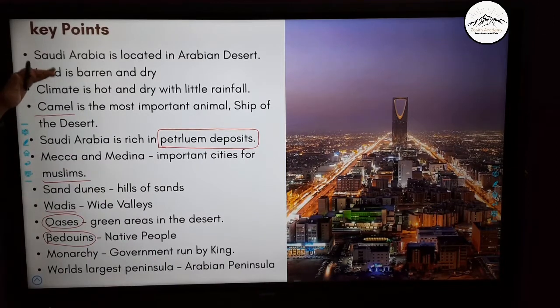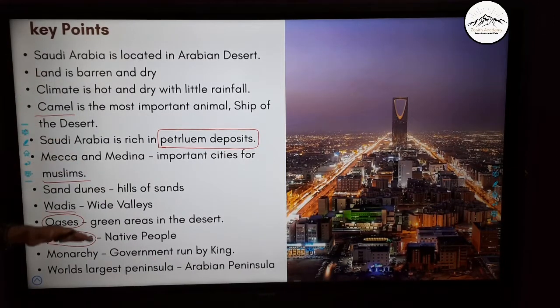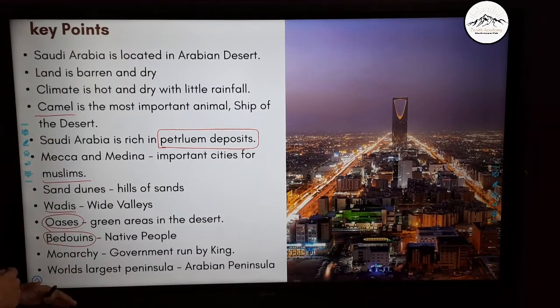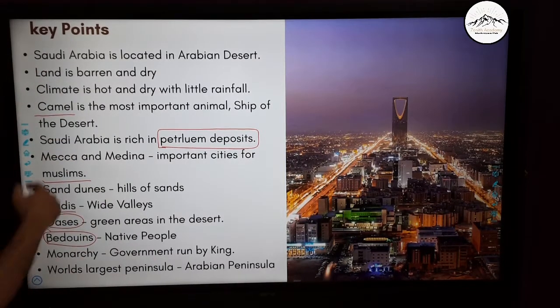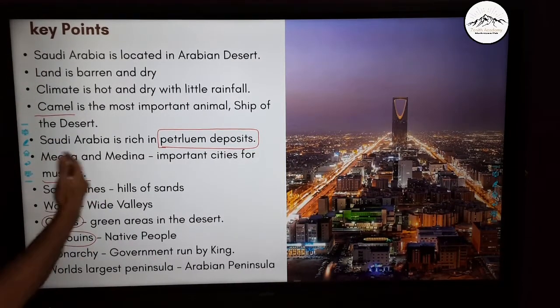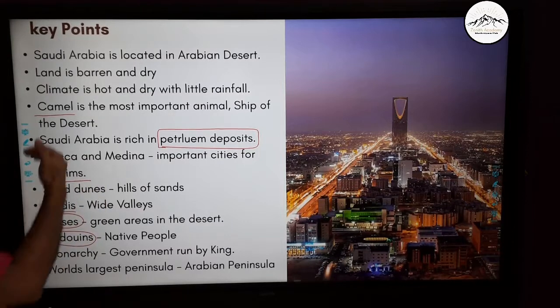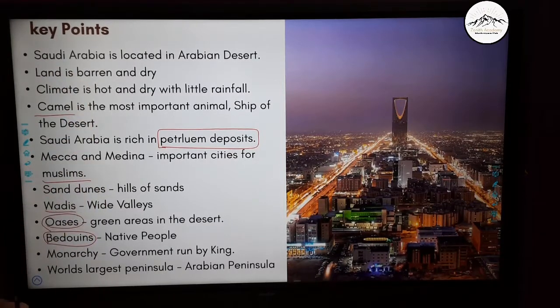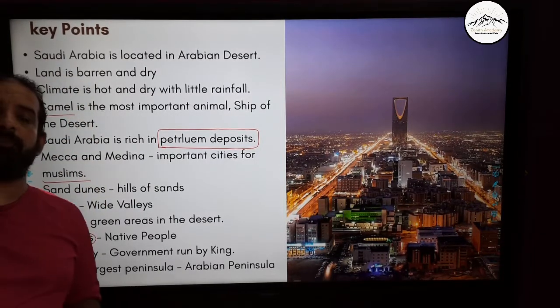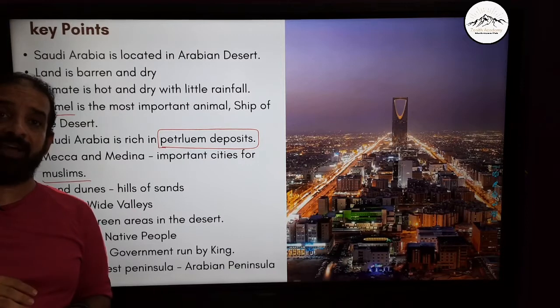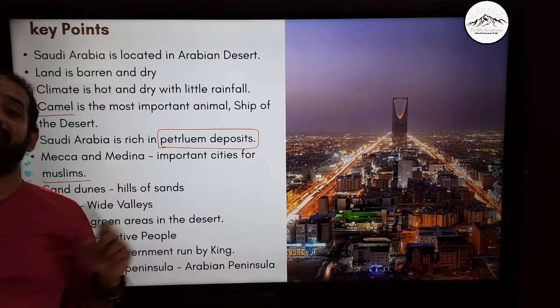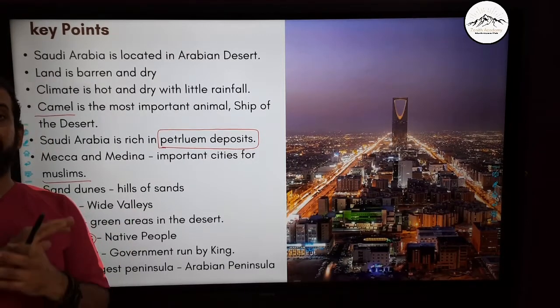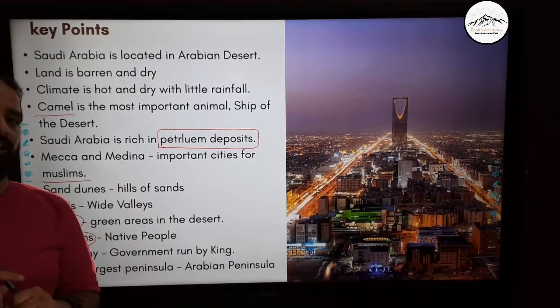Please remember these very important points and keep going through this video so that you remember the most critical points of Saudi Arabia and why it is such a fascinating country.